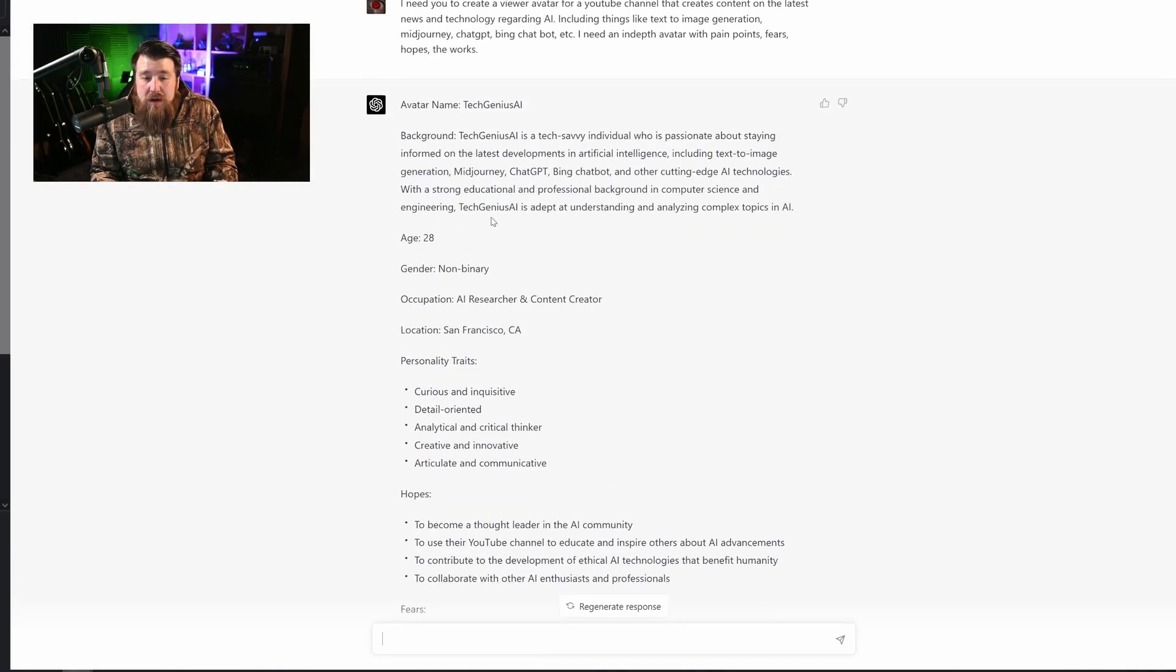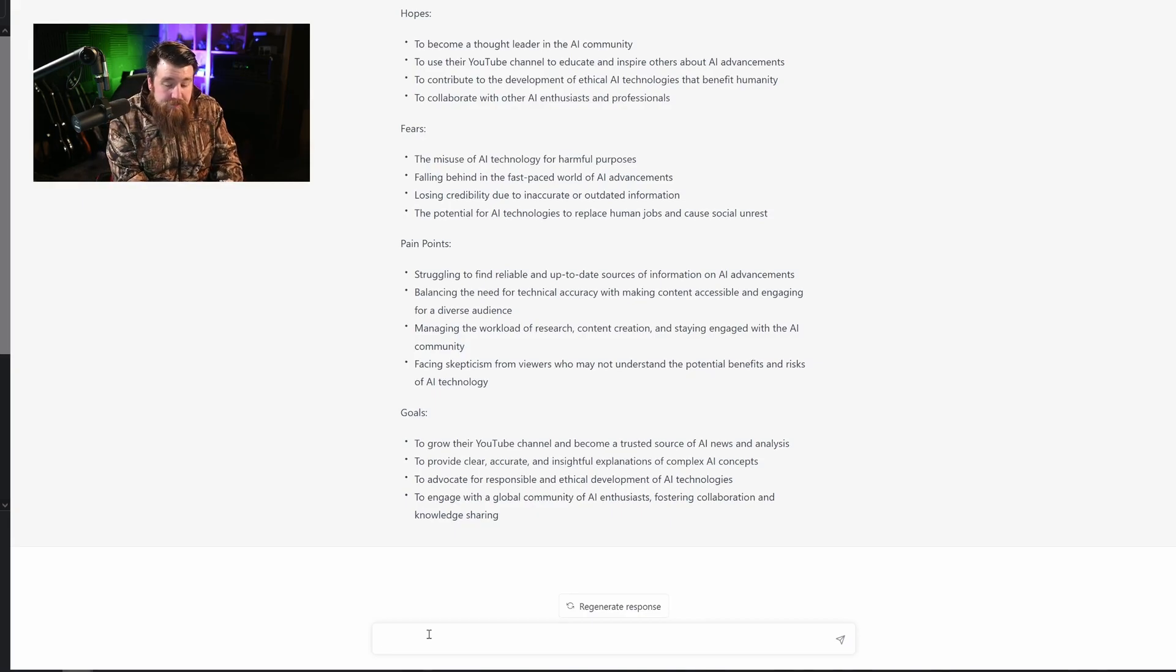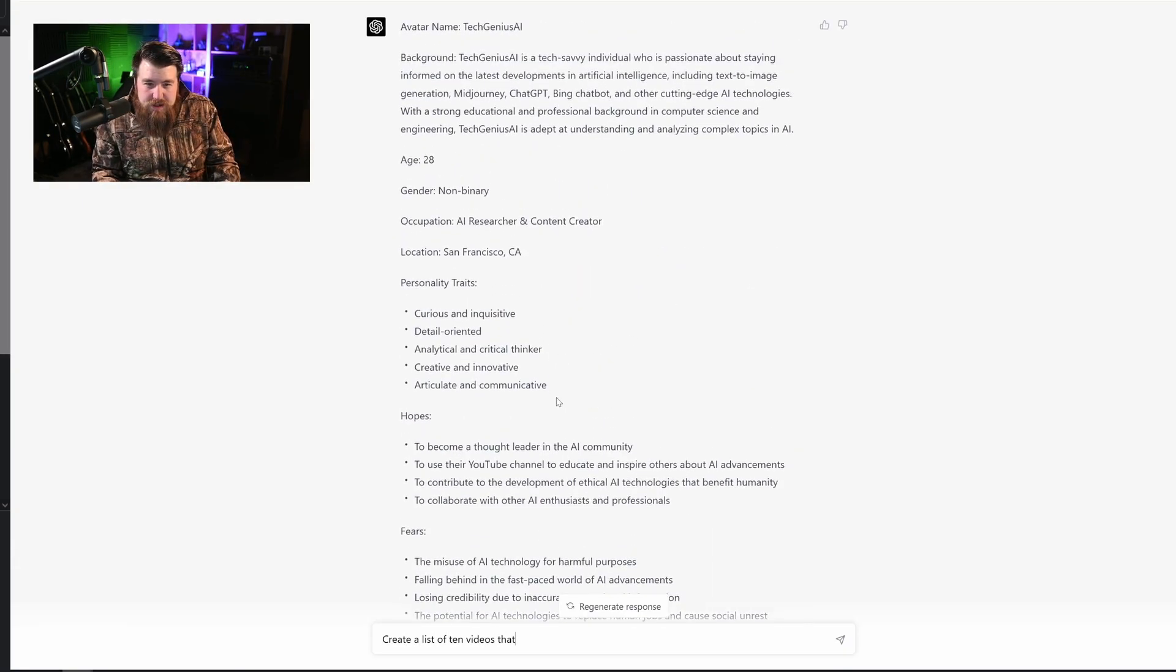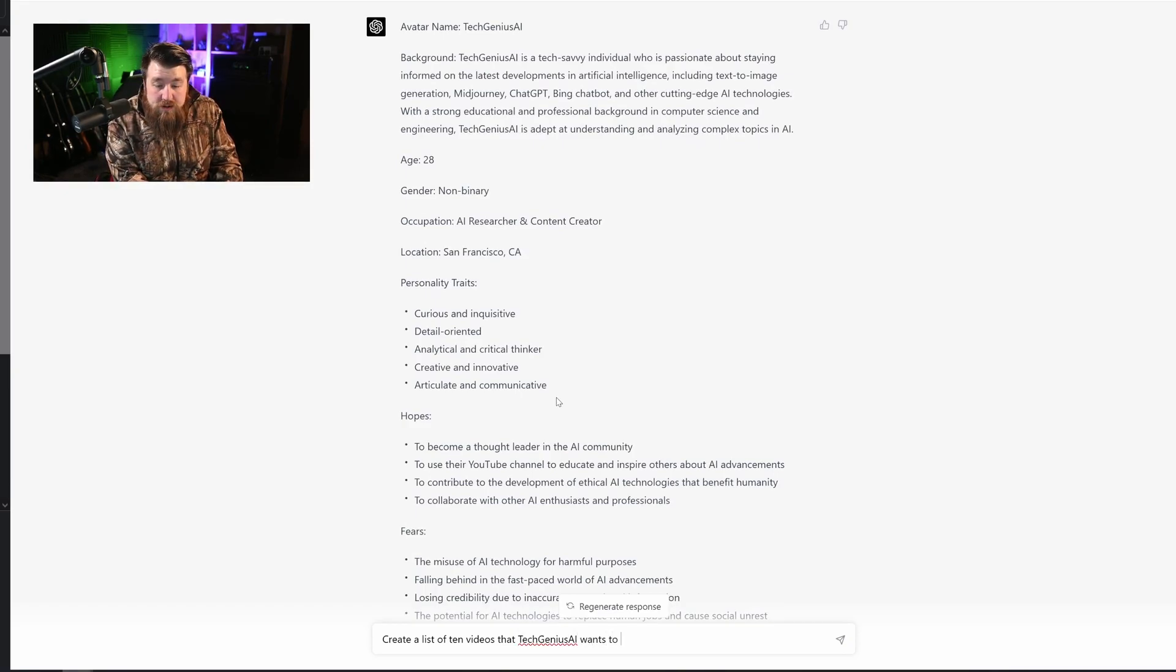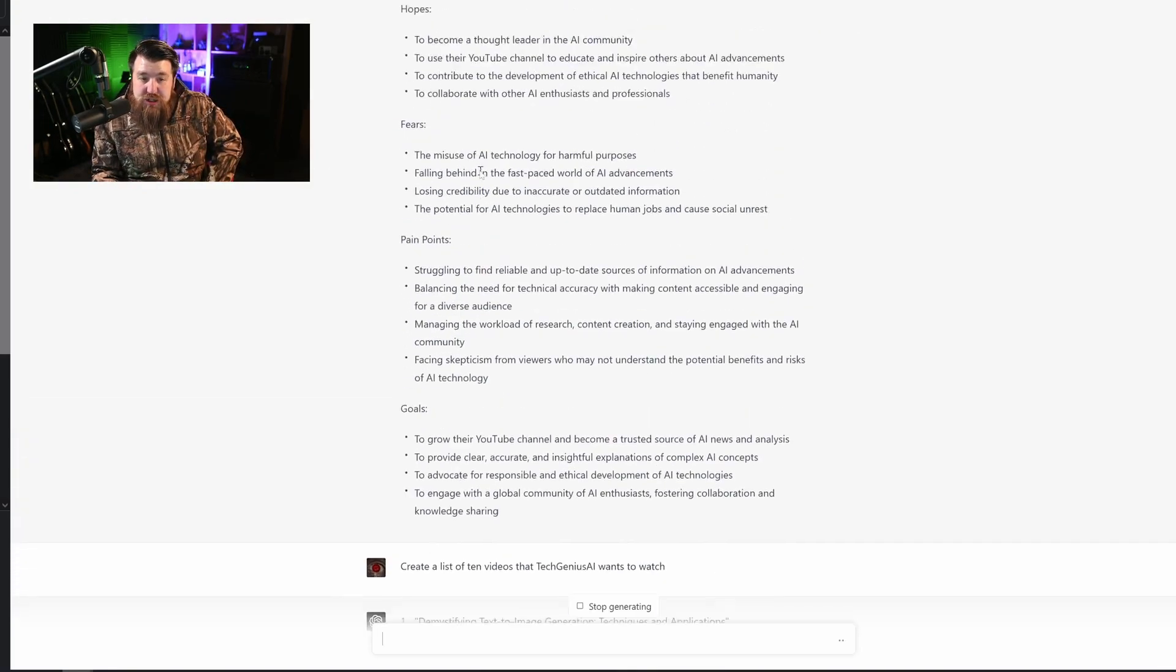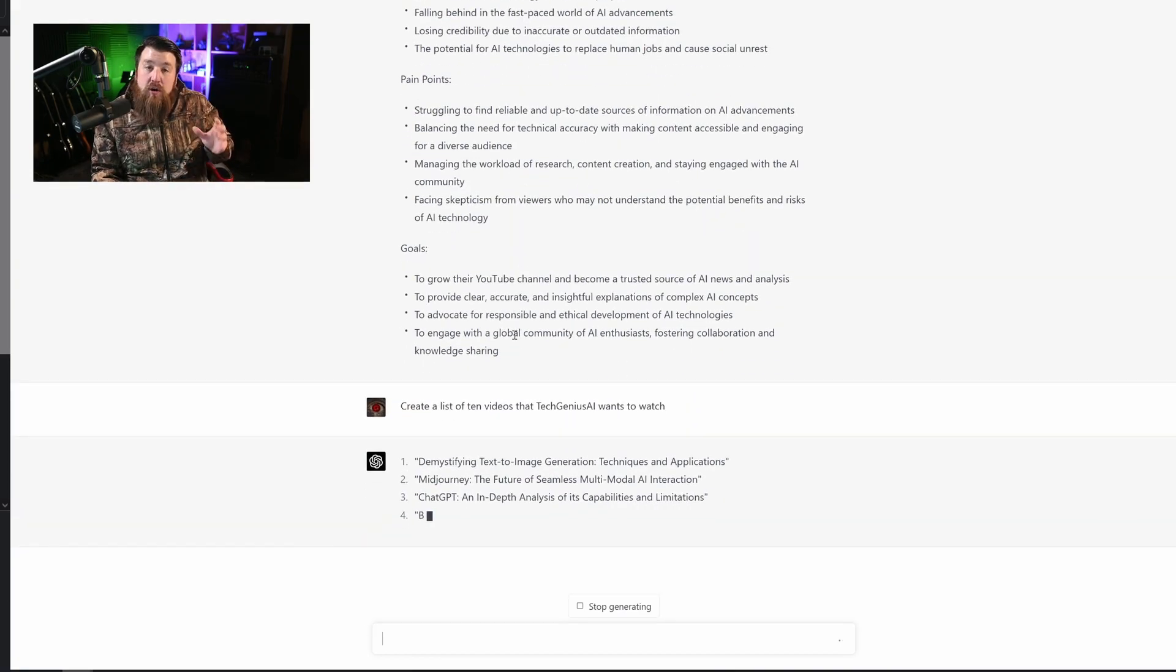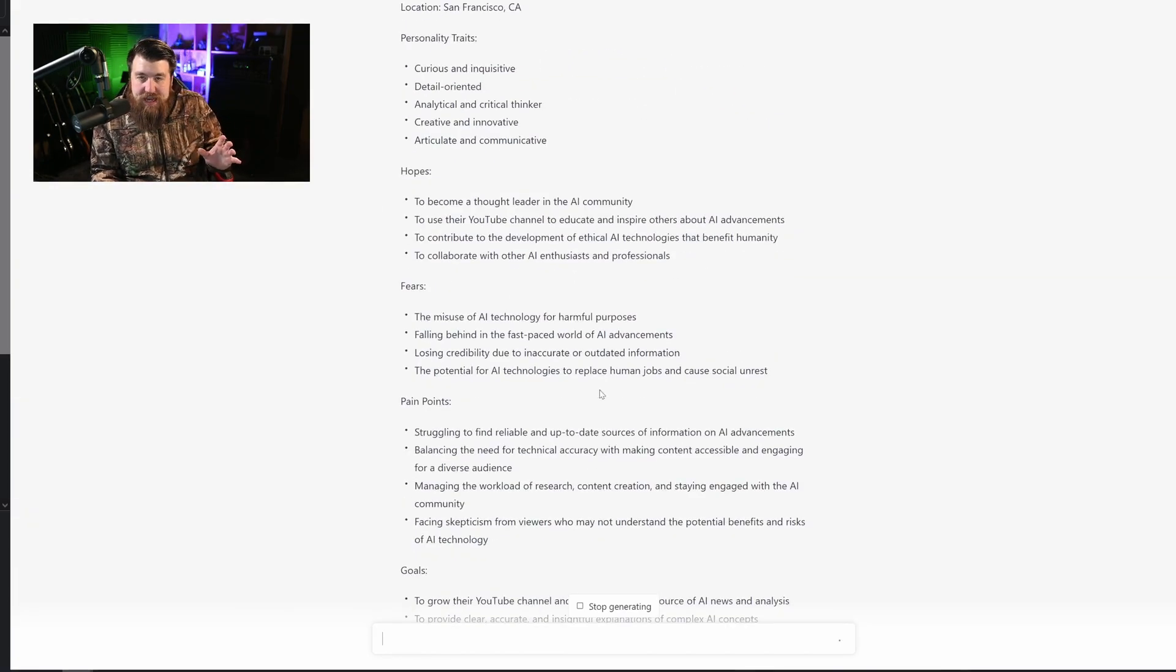So now let's say we want to take it a step further. I could tell it, create a list of 10 videos that Tech Genius AI wants to watch. And GPT-4 will actually go ahead and based on the information given up here, will actually create 10 videos that are going to highly appeal to this avatar.